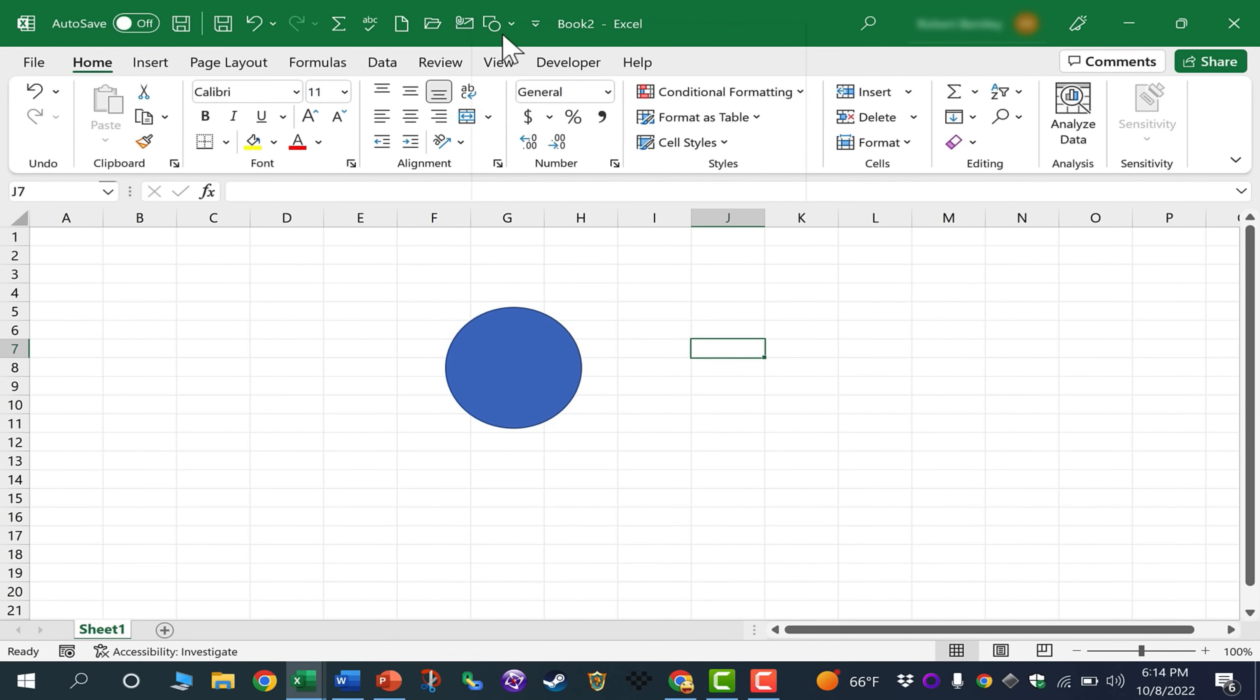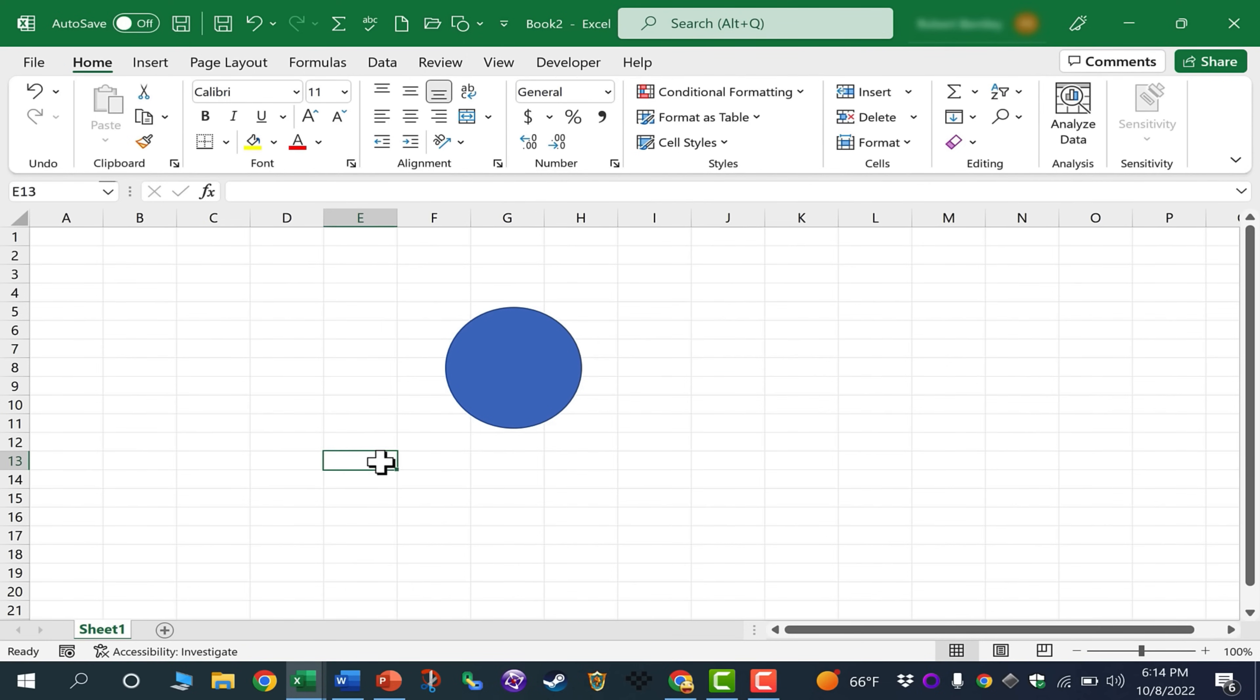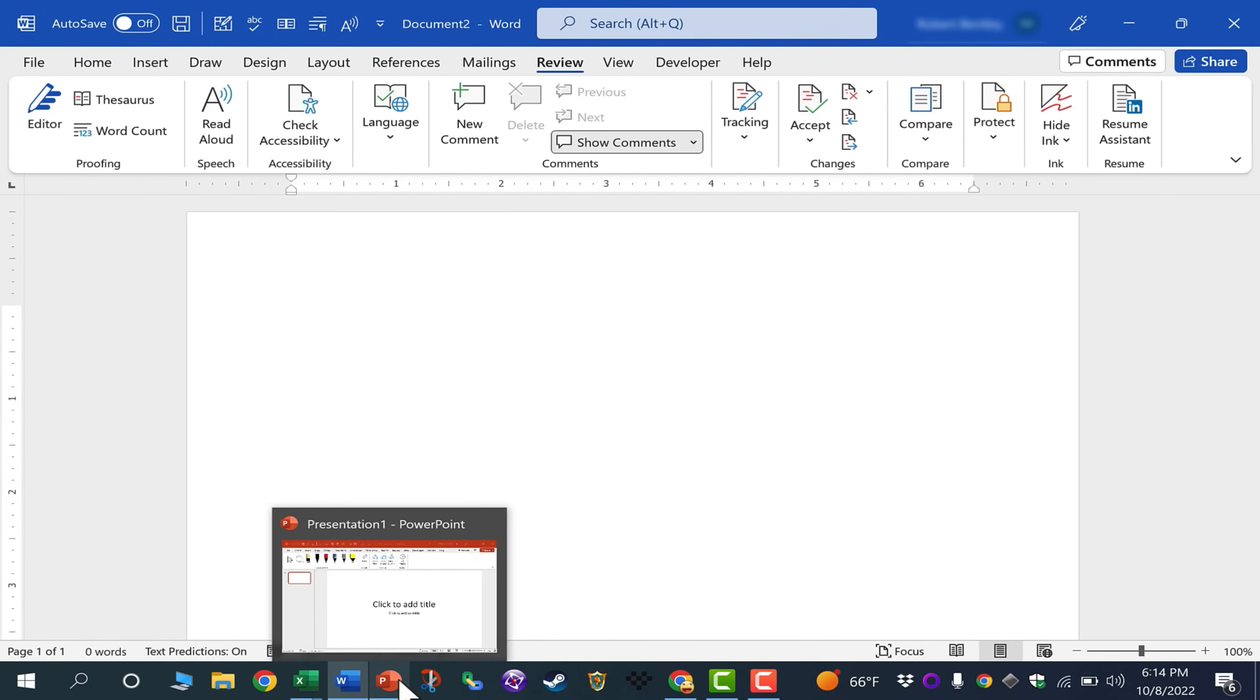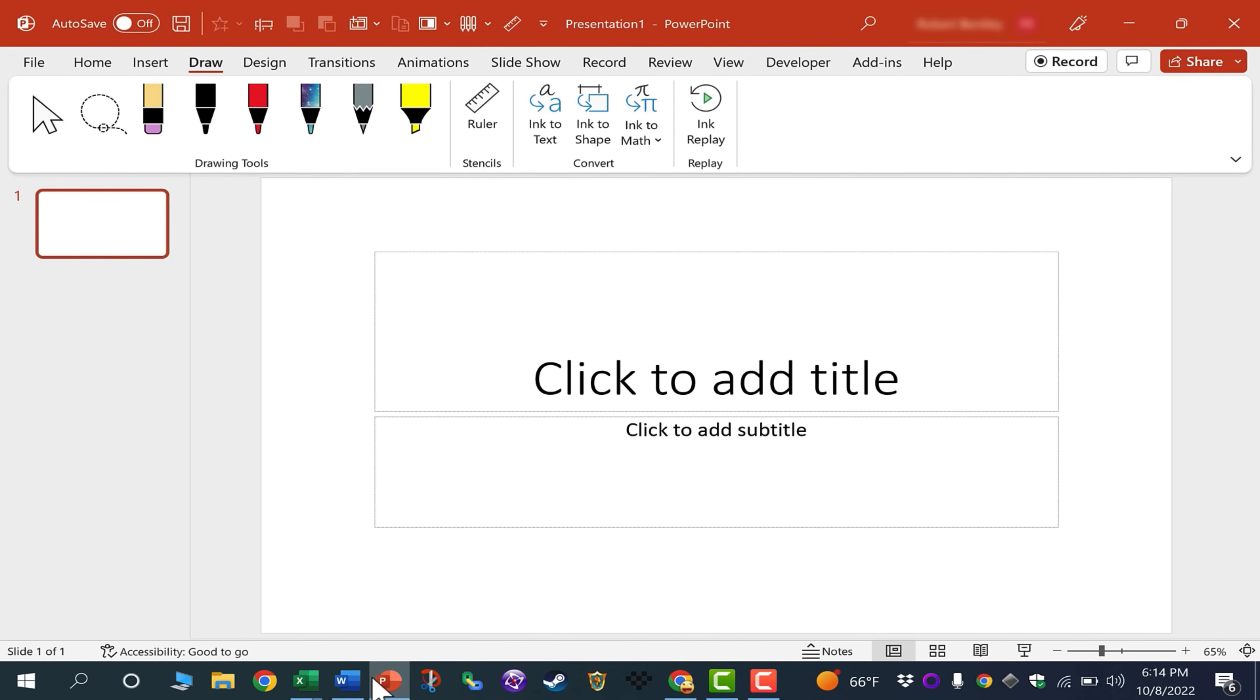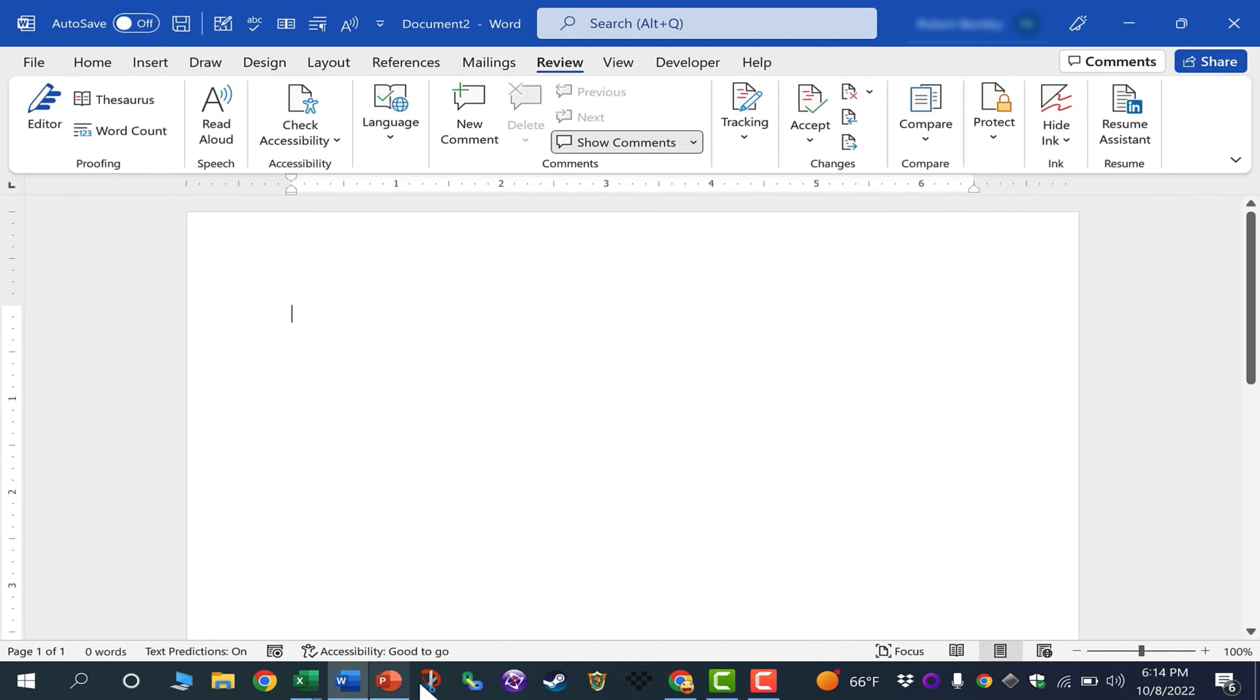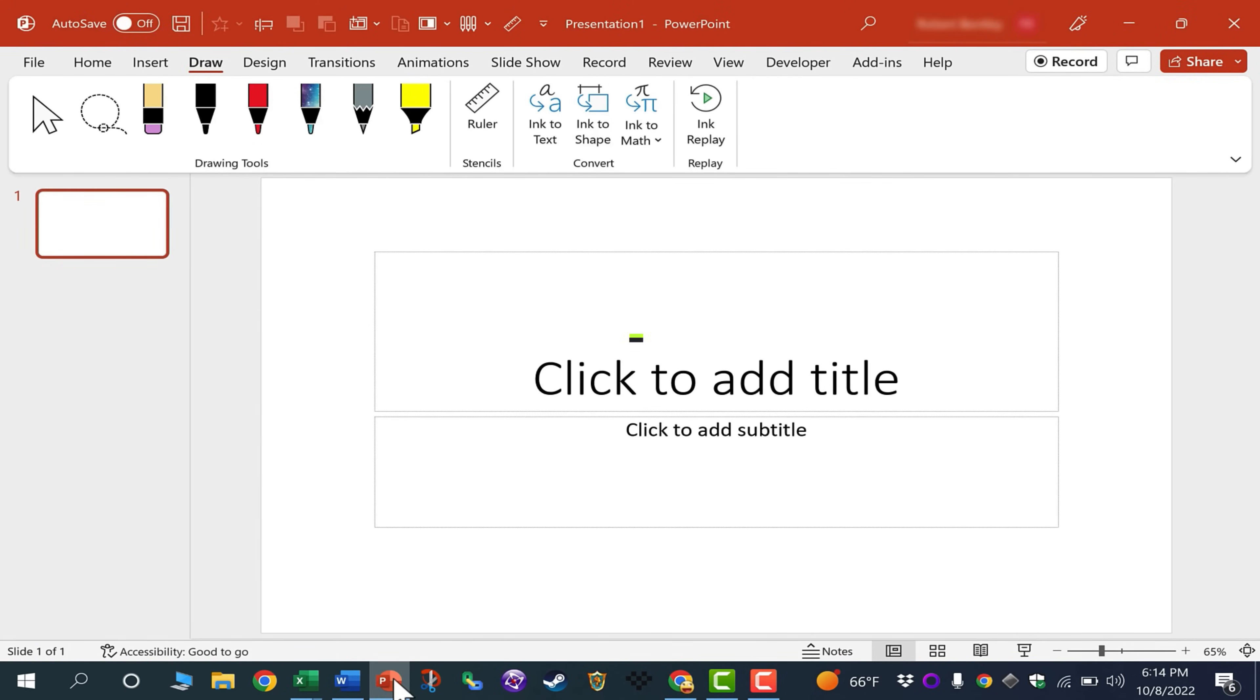So I hope you can see the great time saver that this Quick Access Toolbar can be, and how easy it is and quick it is to customize that bar by adding your most commonly used tools and features in either Microsoft Excel, Word, or PowerPoint.